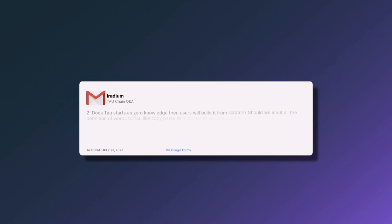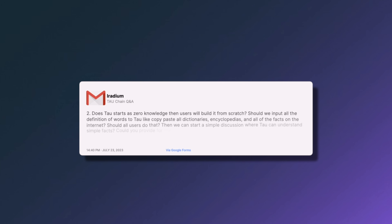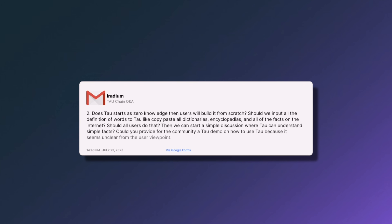The next question asks: does Tau start with zero knowledge? Will users build it from scratch? Should we input all the definitions of words — copy and paste dictionaries, encyclopedias, all the facts of the internet? Could you provide the community a Tau demo on how to use it, because it seems unclear from the user viewpoint? Yes, it will start from scratch, but that doesn't mean all definitions are needed upfront.